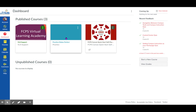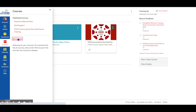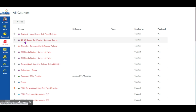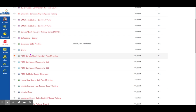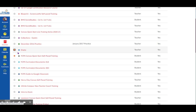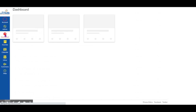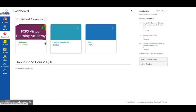I can switch and drag them around to be in whatever order I need. If there is a course I cannot find that I'm supposed to have, it may be hidden under Courses. Click on Courses, then All Courses, and look to find the course. Click the star so it looks filled in, and it will appear on your dashboard. These are the courses that I need to see right now.